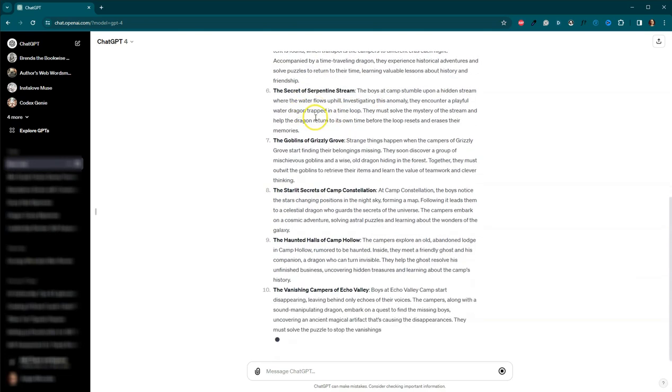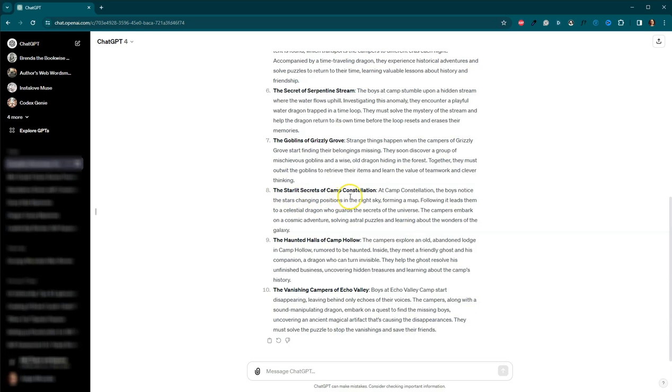the Secret of Serpentine Stream, the Goblins of Grizzly Grove, the Starlight Secrets of Camp Constellation, that's cool, the Haunted Halls of Camp Hollow, and the Vanishing Campers of Echo Valley. Normally I would go through,